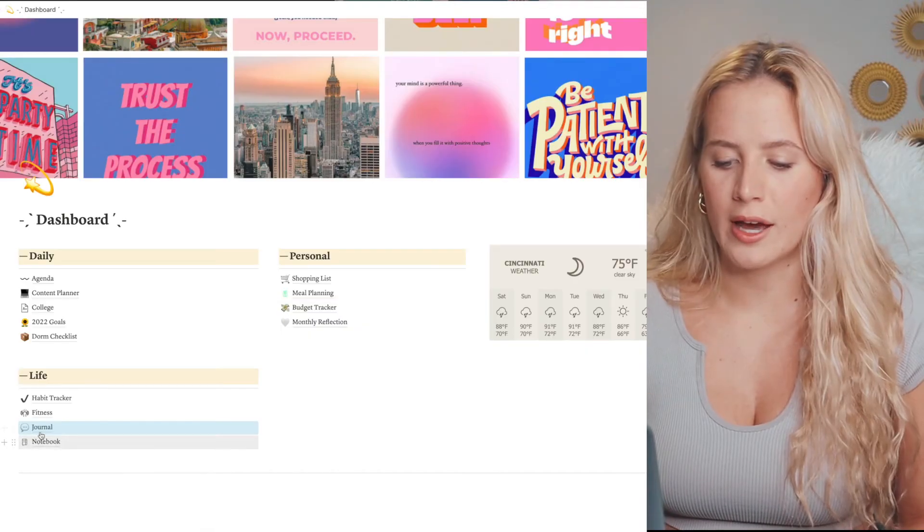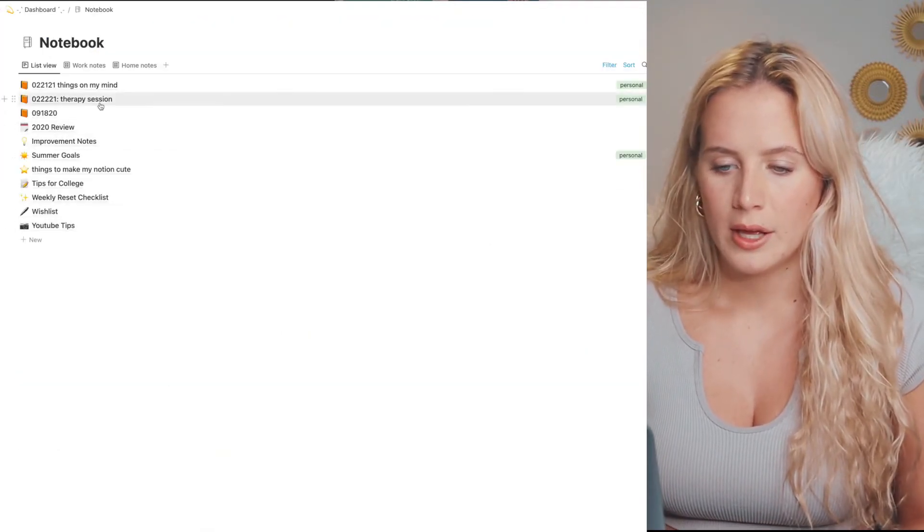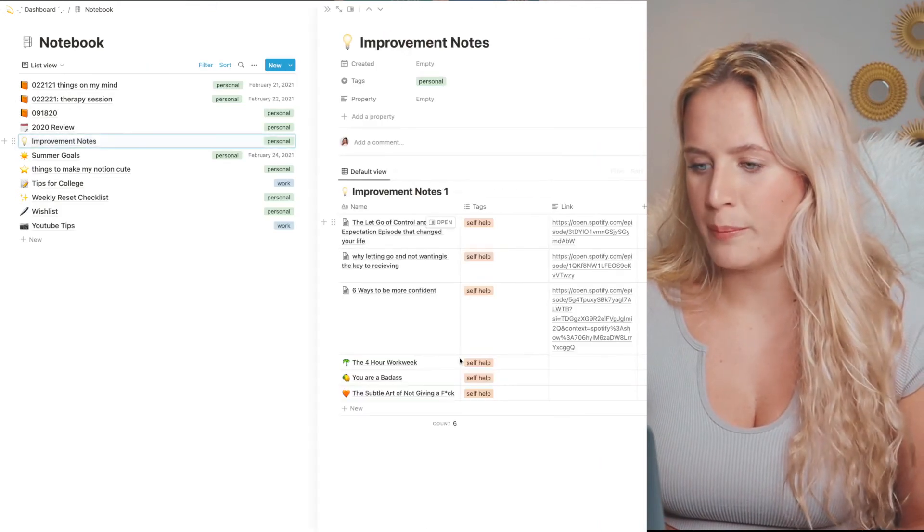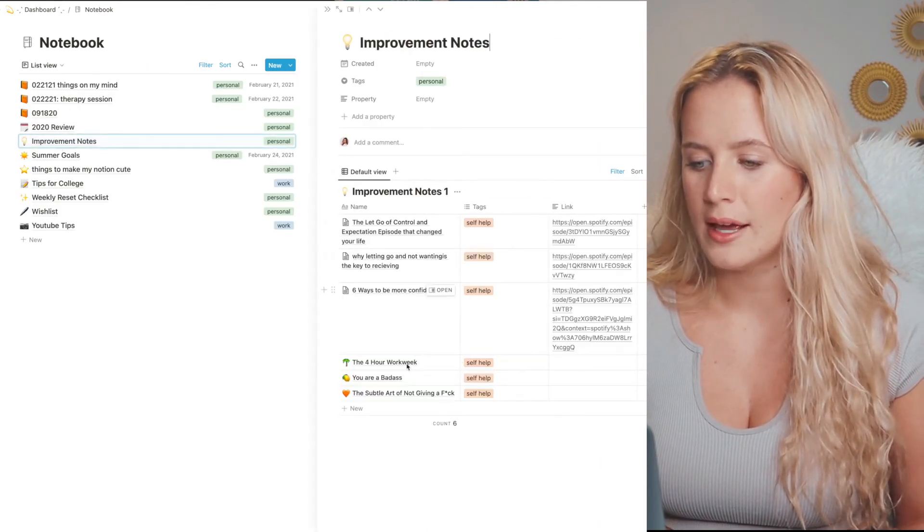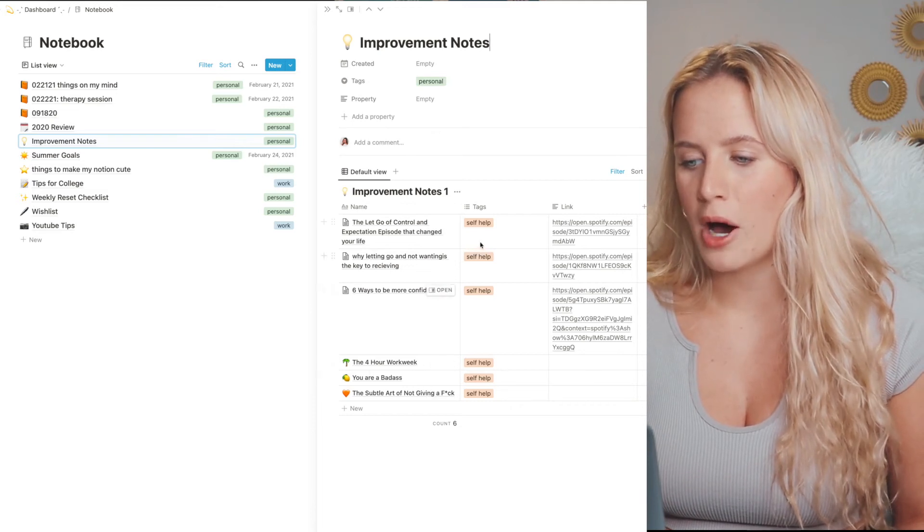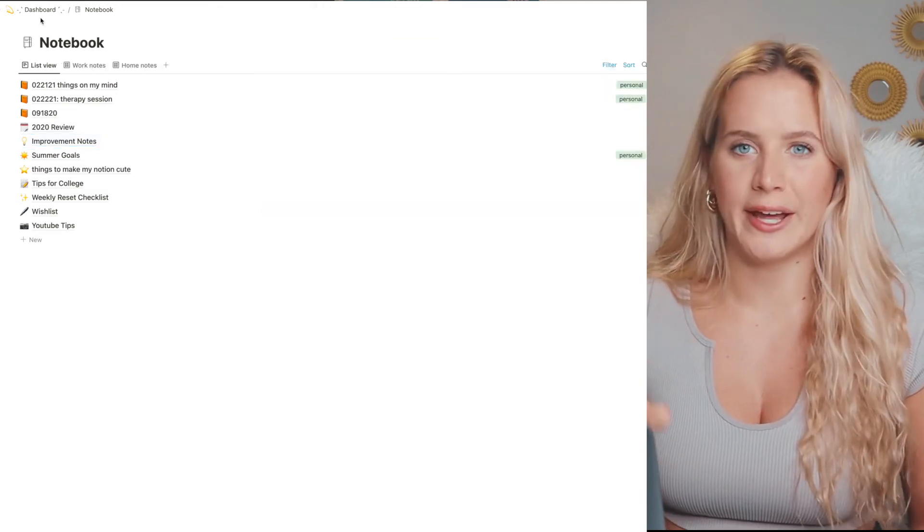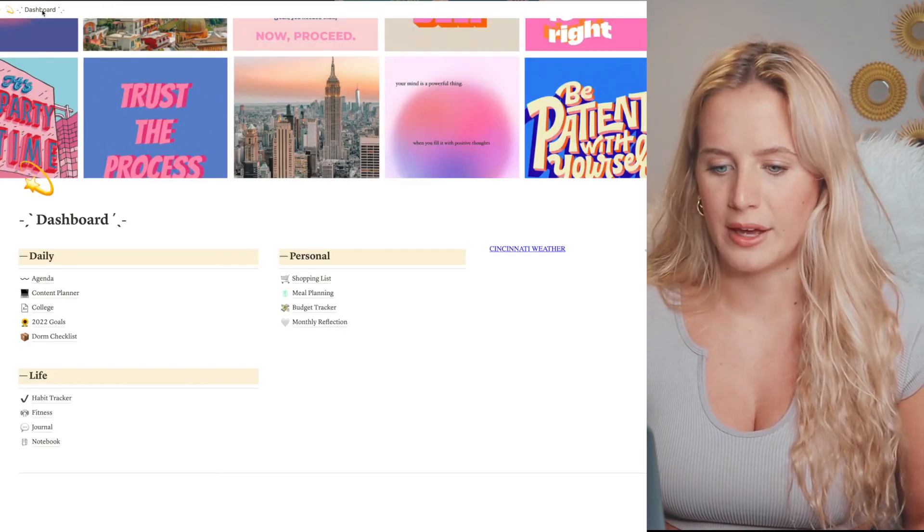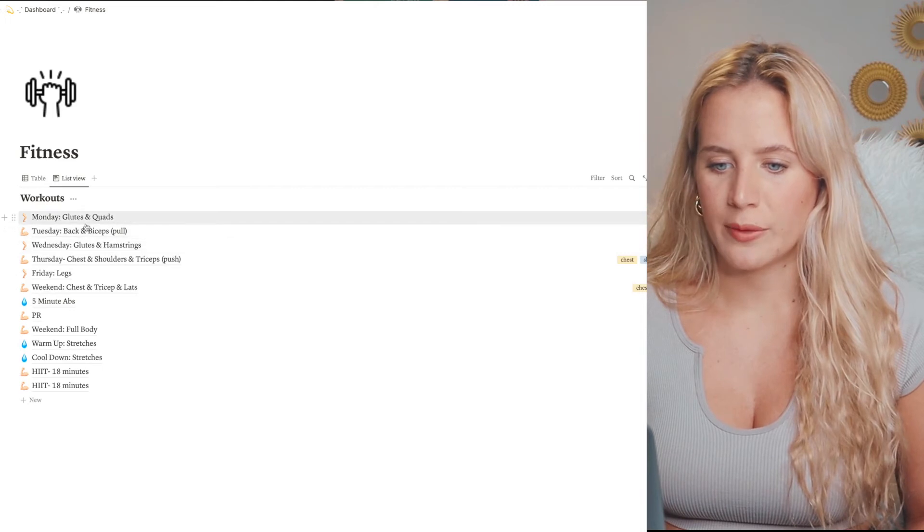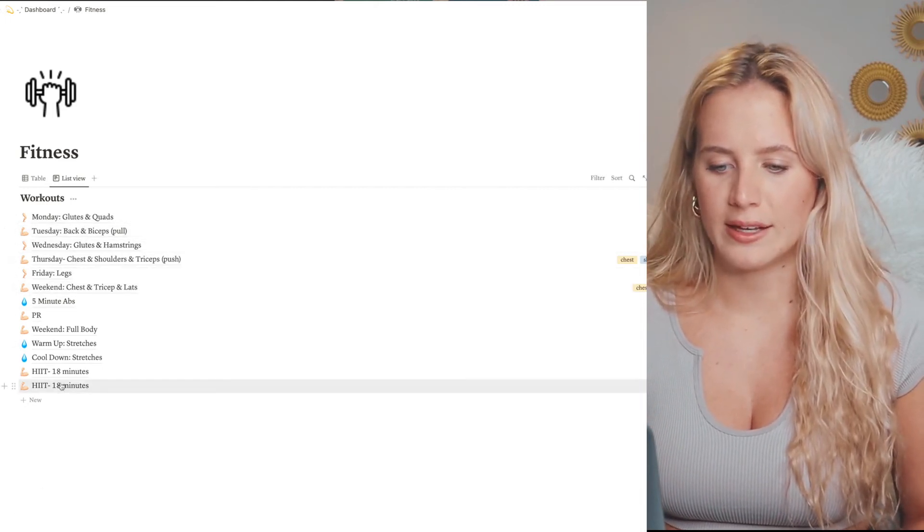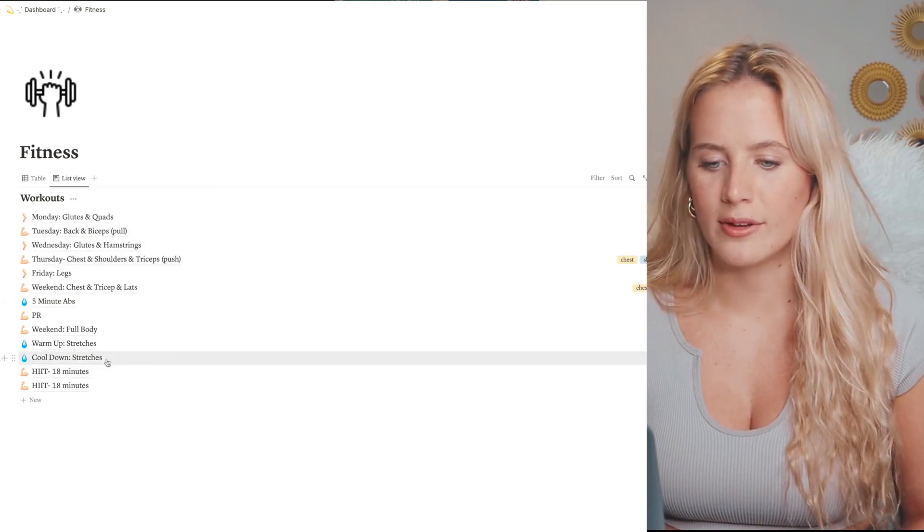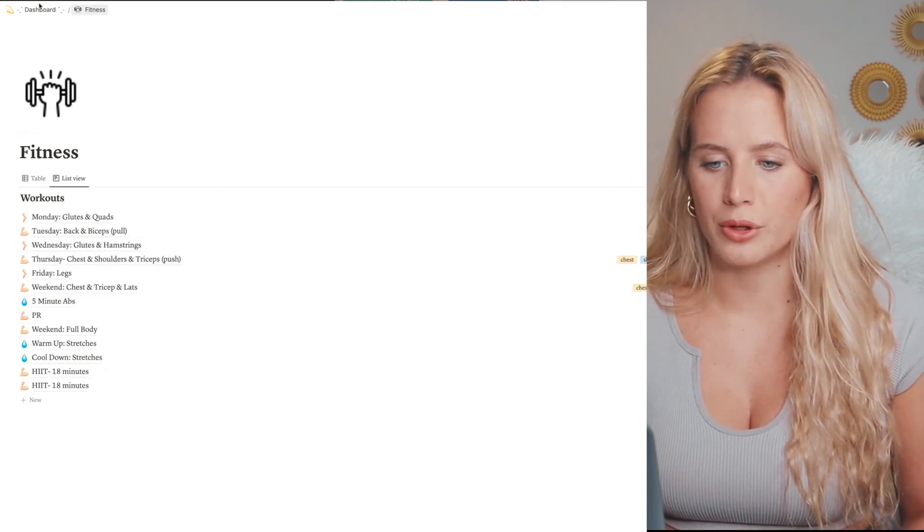Notebook - we're gonna jump around - that's where I add notes about certain things. I have my improvement notes, I have podcast notes - it's like my random kind of junk drawer for Notion, just random little things. And then fitness - I have my Monday, Tuesday, Wednesday, Thursday - all of my workouts. I have example HIIT workouts, I have my PRs which is really cool to look at the progression.